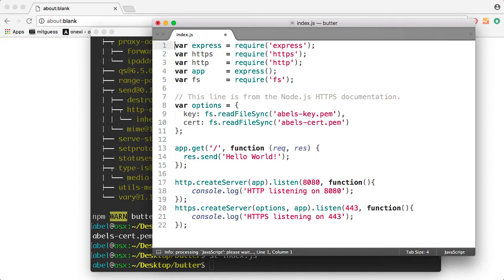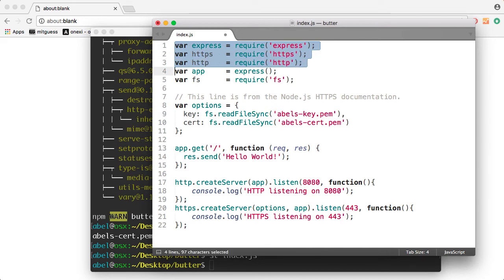Let me go ahead and walk you through what this code is. The very first one requires Express, the module we just added. Then HTTPS, then HTTP. These are part of Node, so there's no need to add them. Then I'm creating an instance of Express that I call an app.